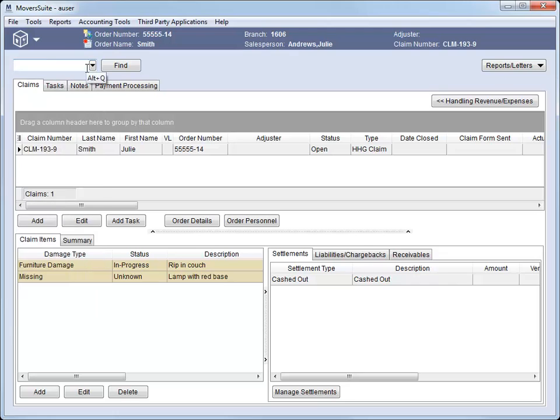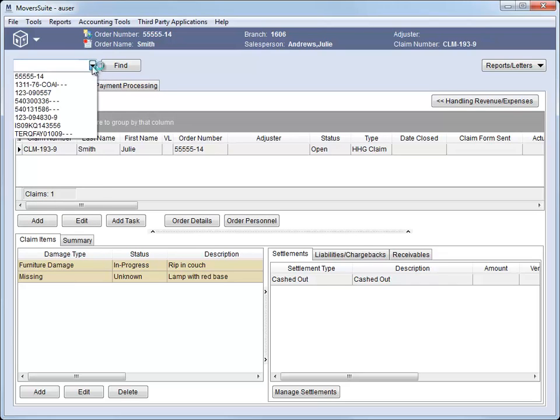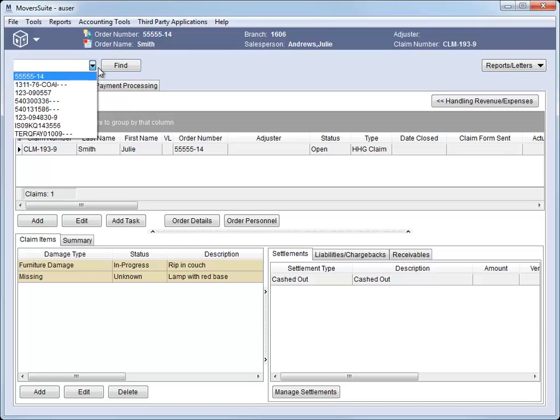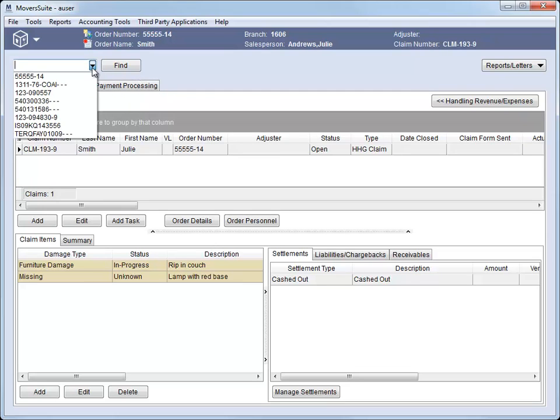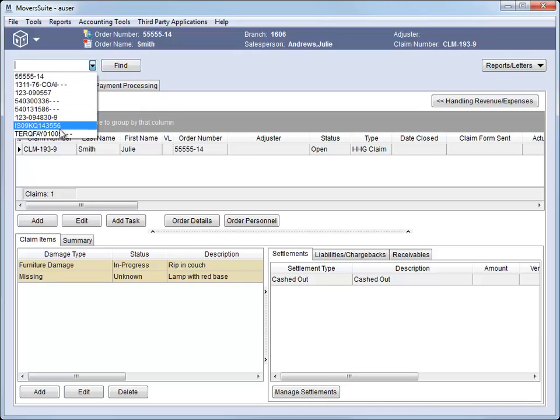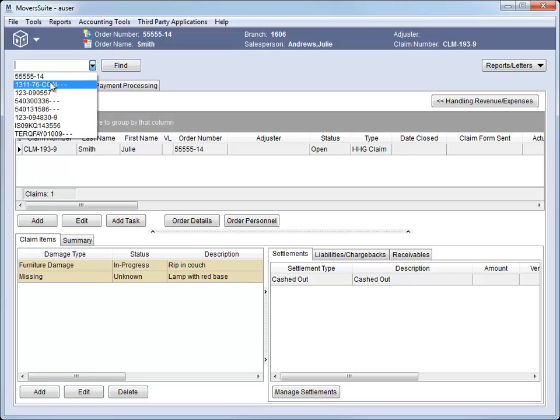Another great feature of the quick find is the ability to recall recent orders. Click the drop-down icon to view a list of recent orders retrieved using the quick find. This list stores up to 25 of your recently searched orders. Select the order you want, and the work area populates the claim data. As you can see, this feature allows you to quickly retrieve and work claims related to a specific order.